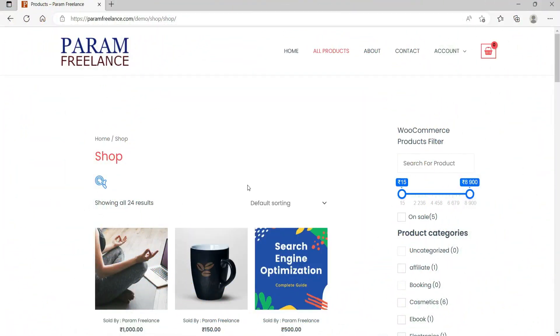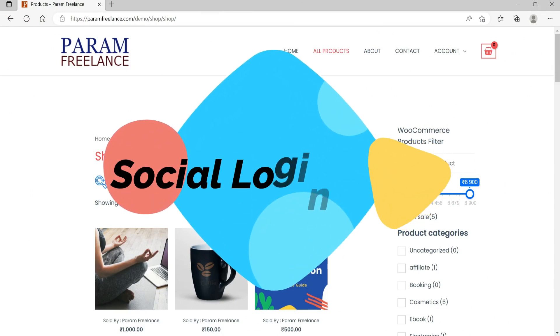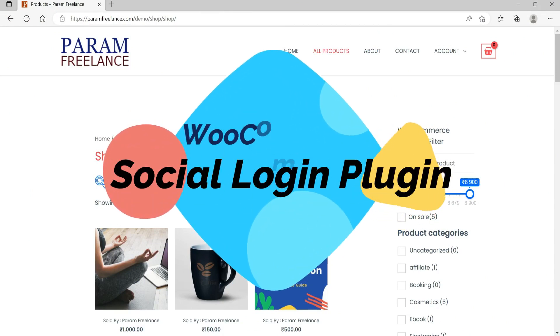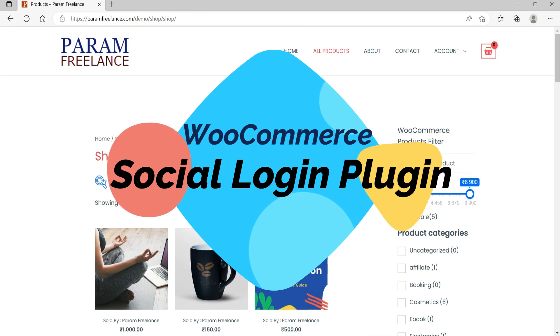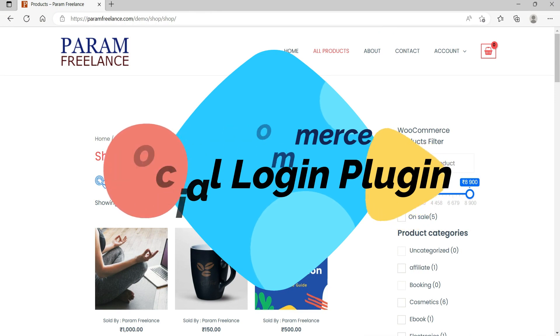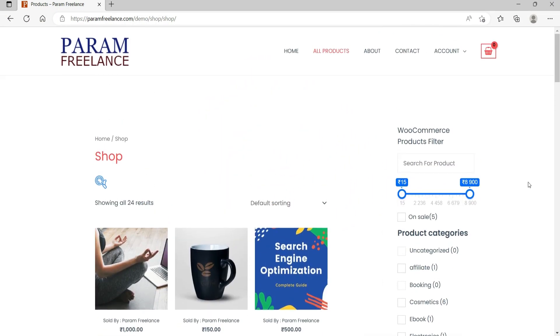Hello and welcome to Quick Tips, the WooCommerce video series. In this video, I'll show you how to allow your customers to log into your WooCommerce website using social media accounts. Let me show you how this works.